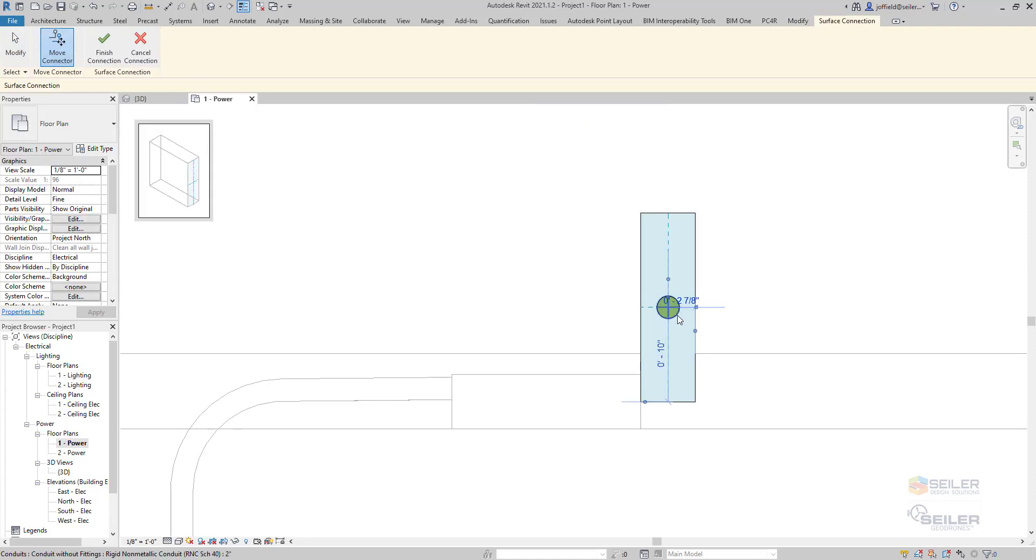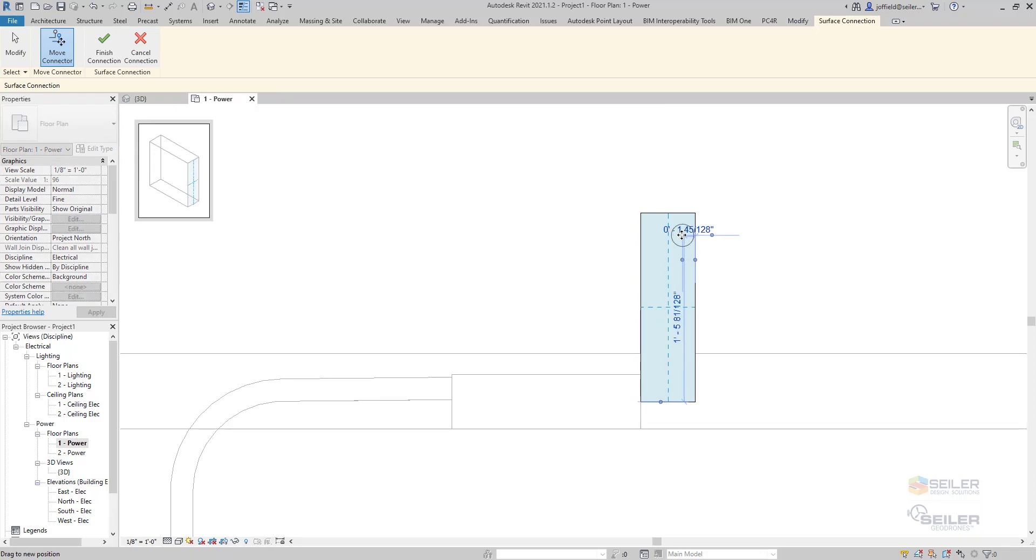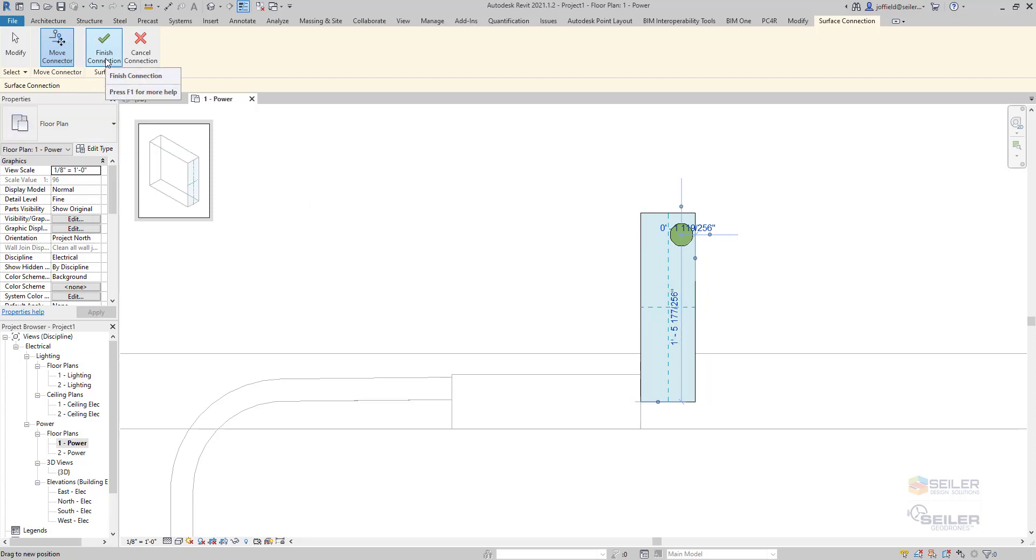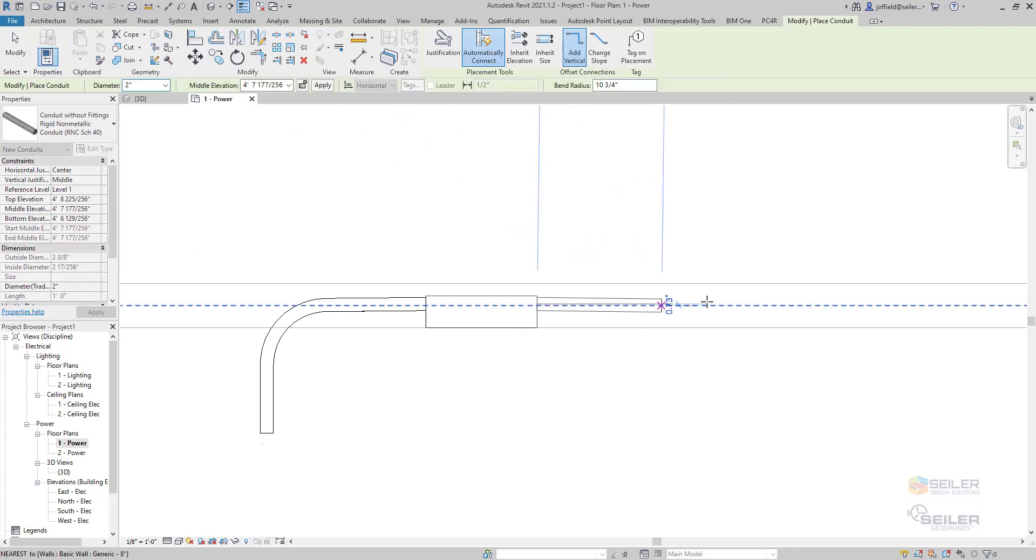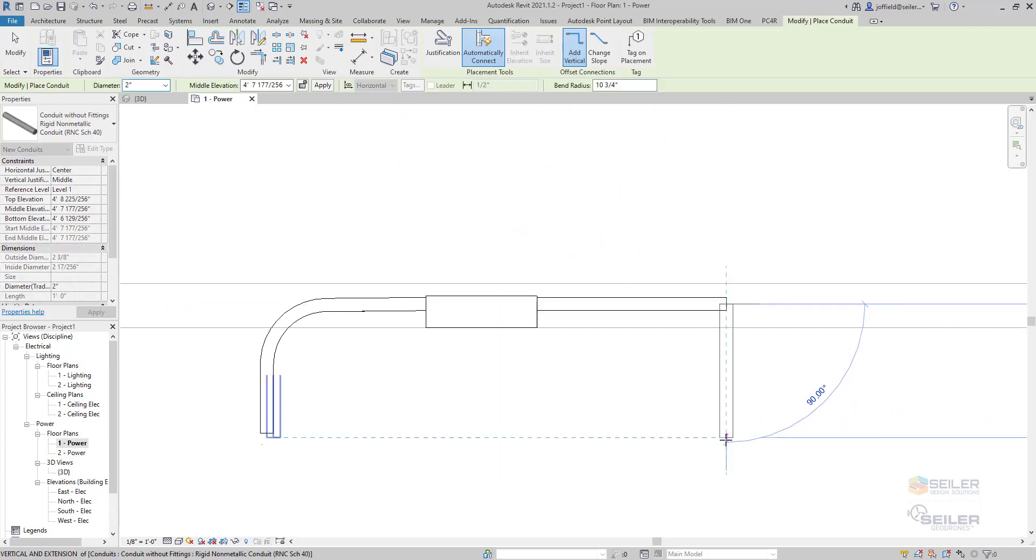You'll notice that you only have one connector, but that's okay. You can actually reposition these. Once you're done, make sure you select Finish Connection in your ribbon and start drawing out your conduit.